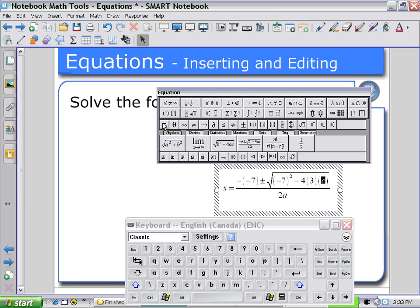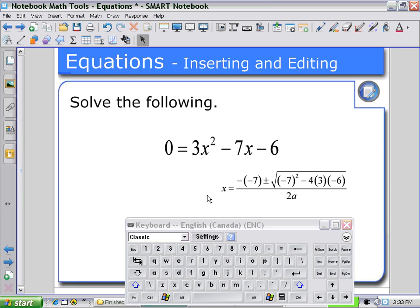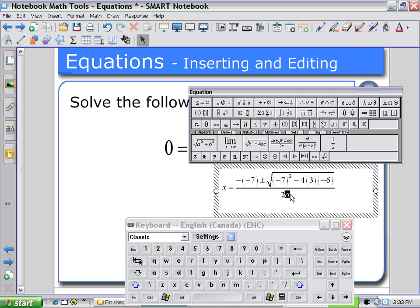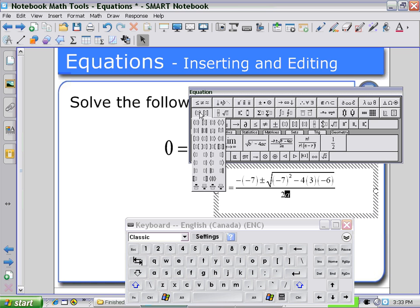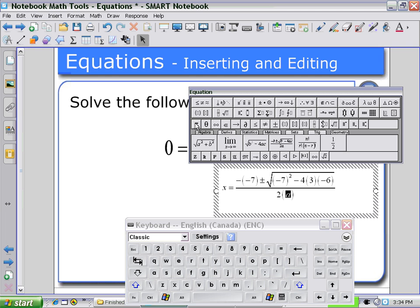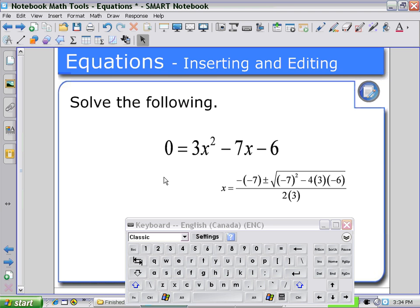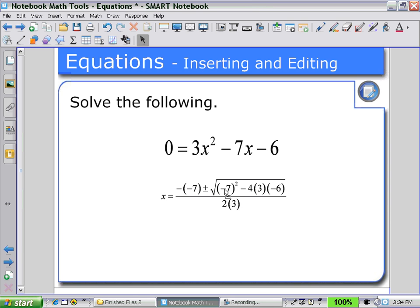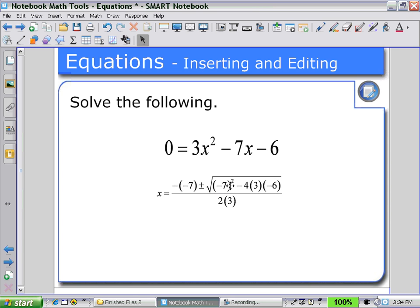Again, using brackets to substitute in negative 6 for C, and finally for our last value, A. It requires a bit of practice — substitute in 3 for A. So here we have our quadratic formula now with values substituted so students can see how to solve for the roots.